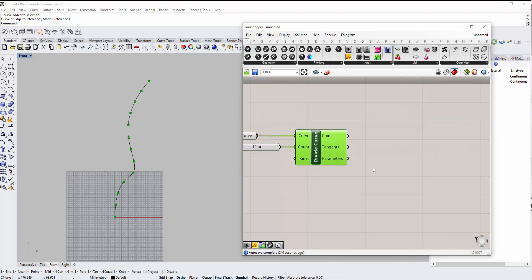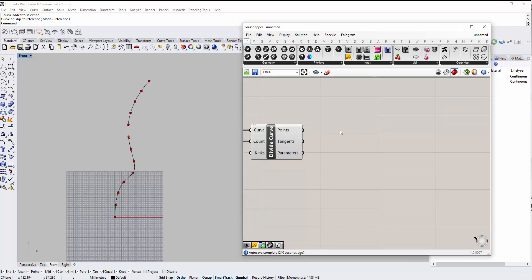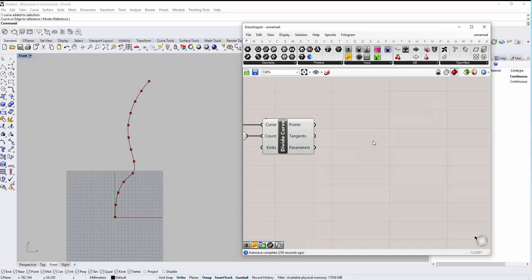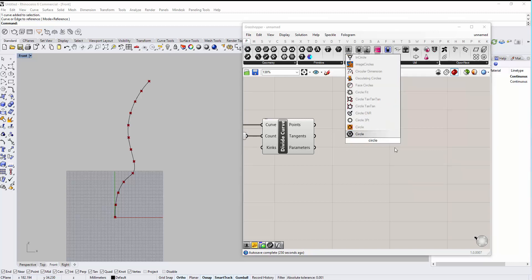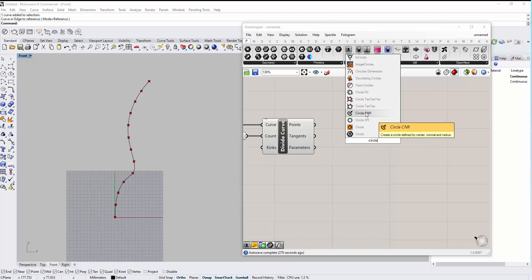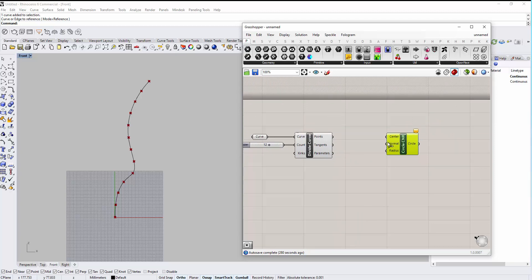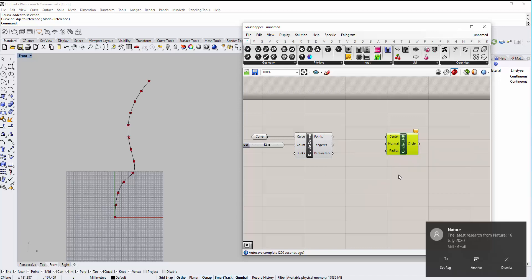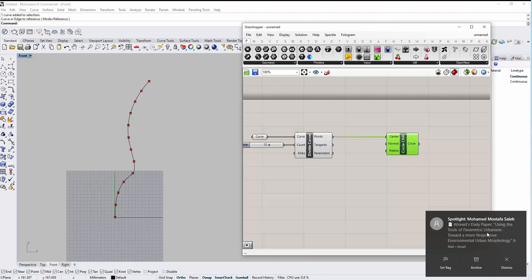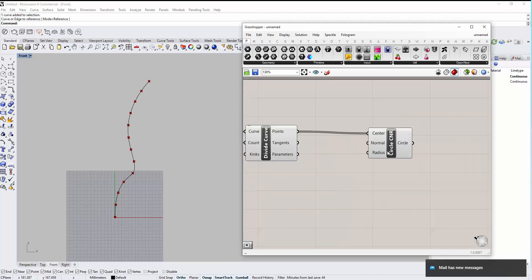Now we have the points, the tangents, and the parameters. Next we need to create circles. Double-click on the canvas and type 'circle' to see all options. We'll use Circle CNR, which creates a circle from a center, a normal, and a radius. The center of each circle will be all of the division points, so let's connect the points to the center input.